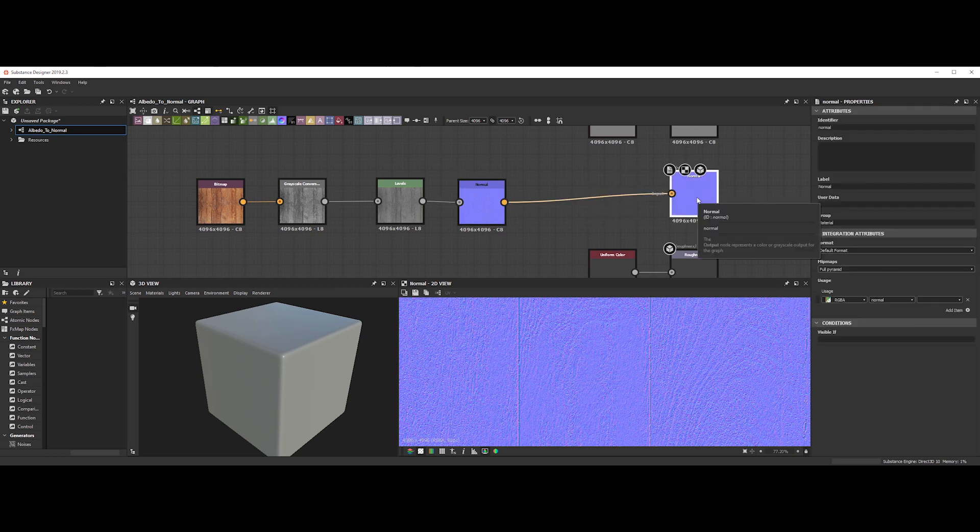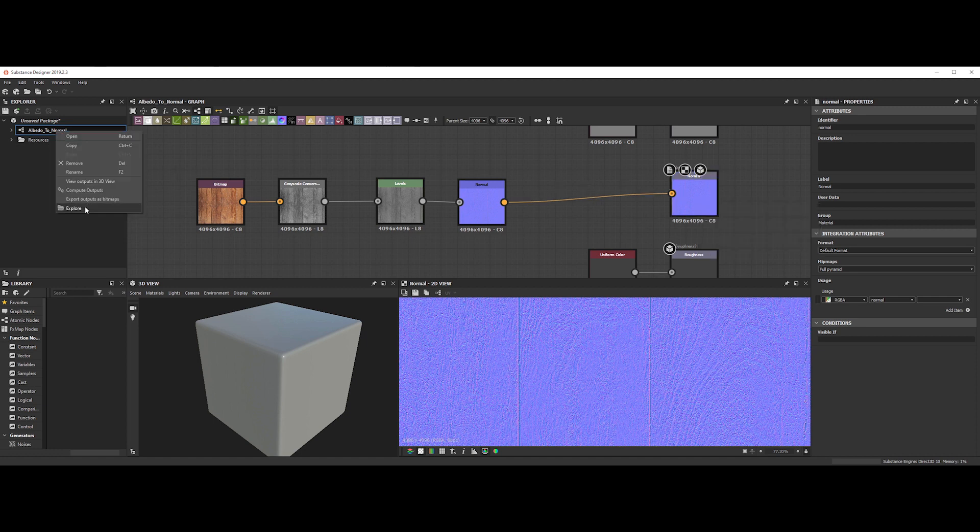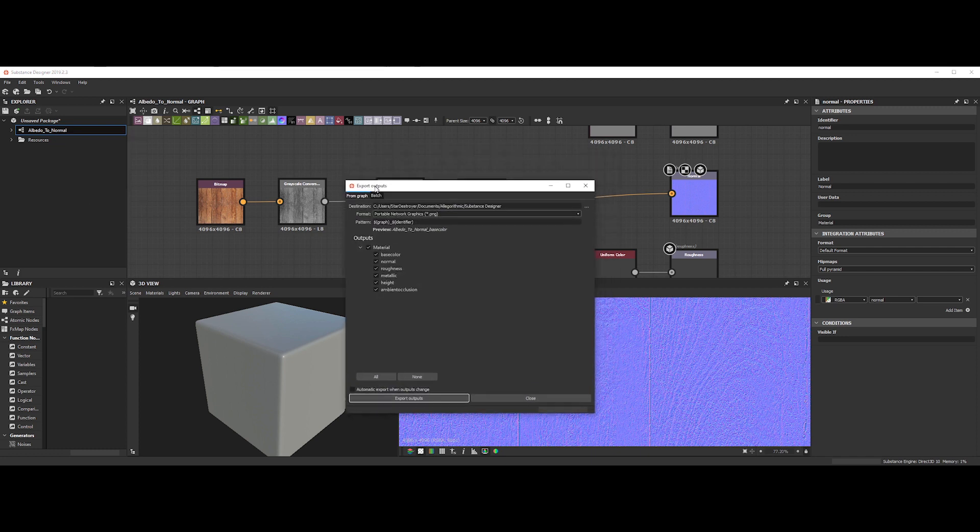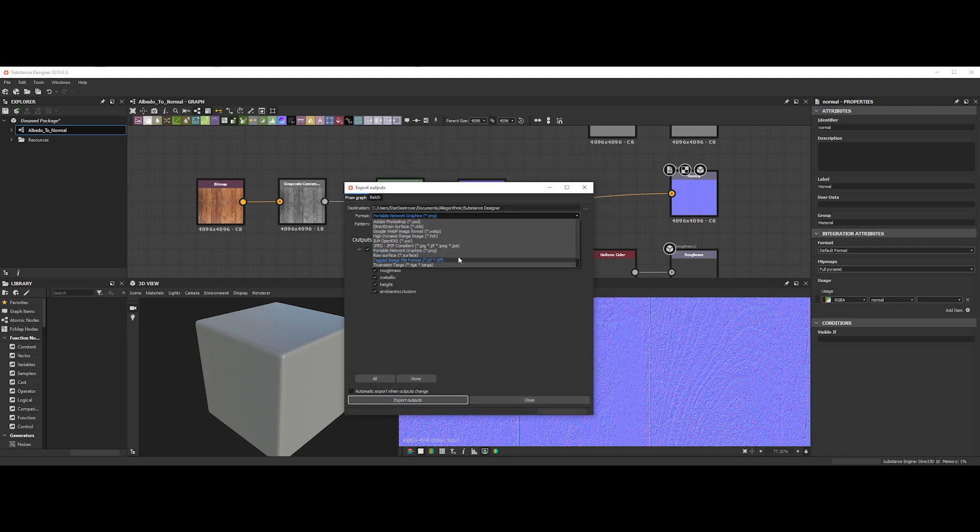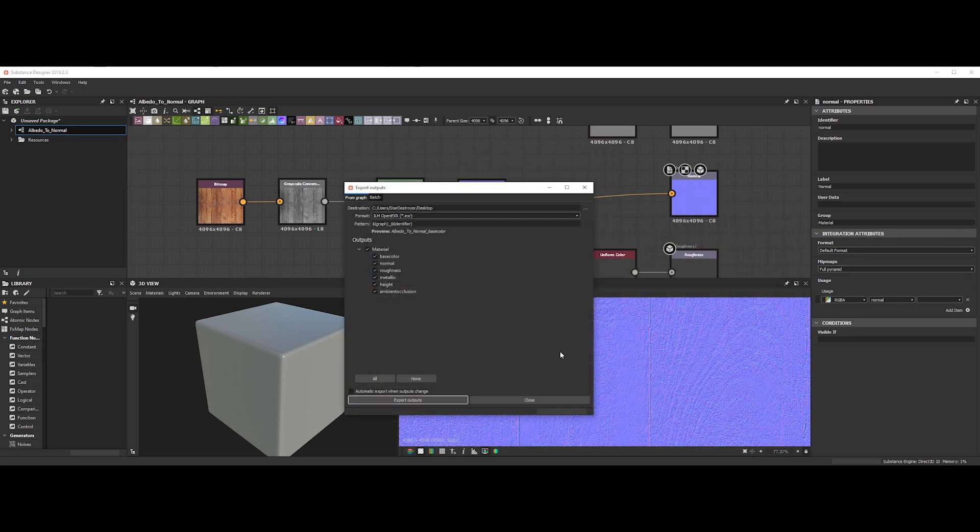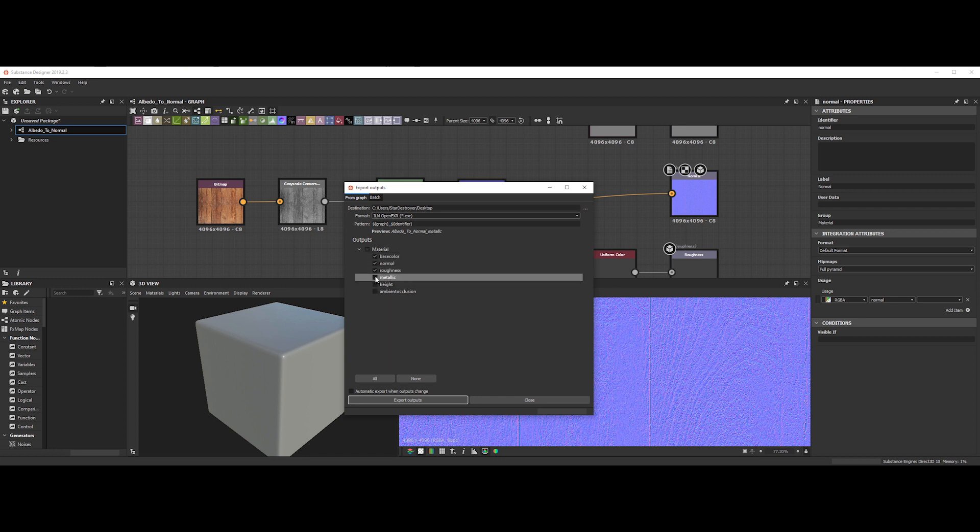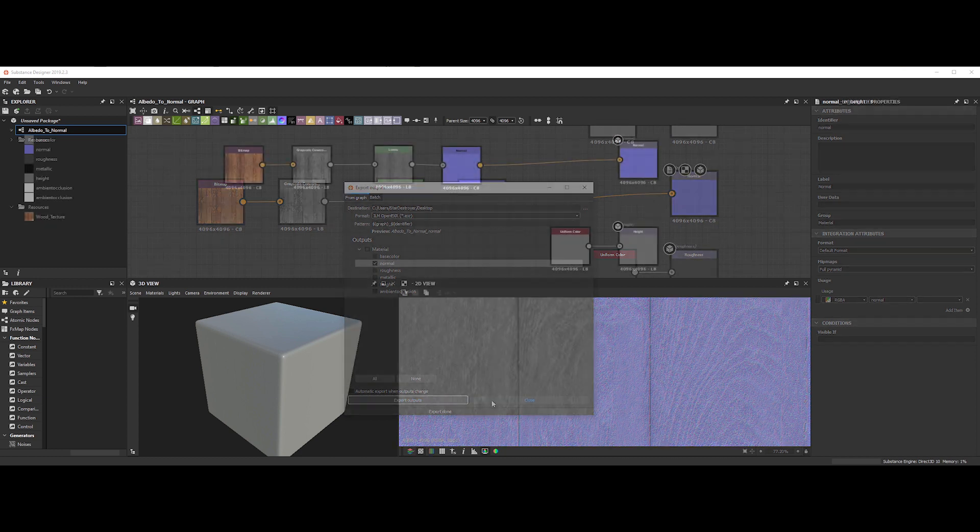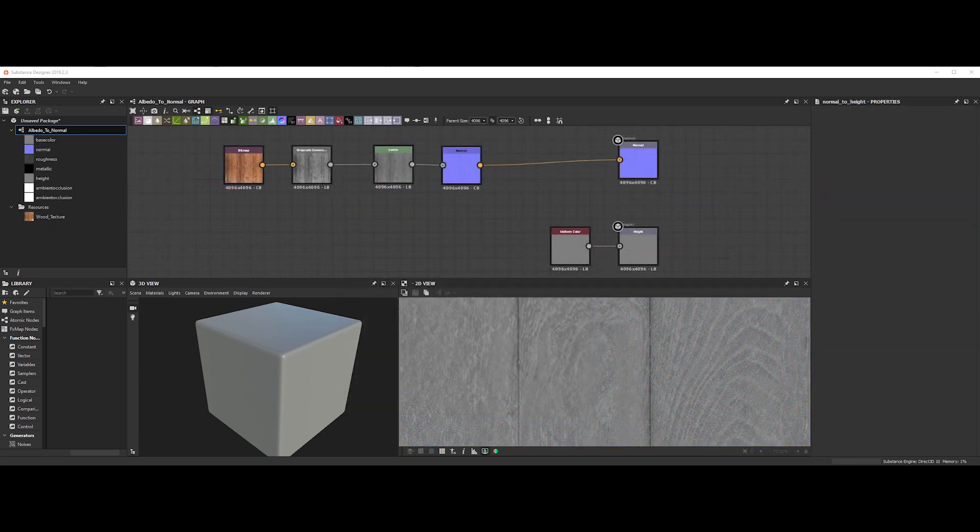To export the normal map, just go to the left and right click on the name package. Select export outputs. Substance Designer also has a large range of formats. Select the destination, deselect everything apart normal and click on export outputs. Just a quick tip now.